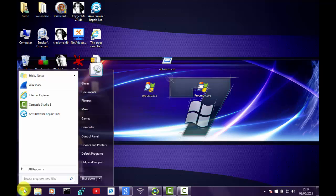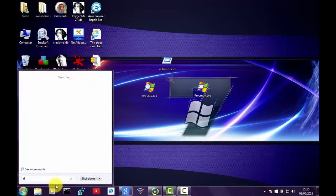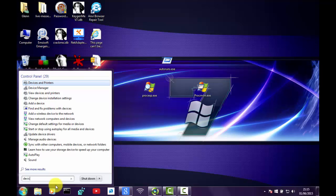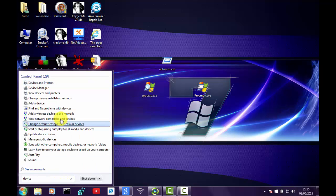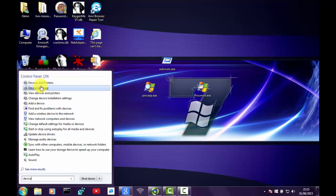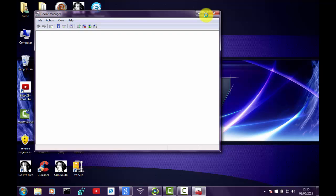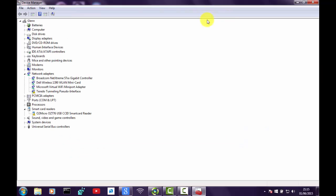So bottom left hand corner you need to click open your search box and we need to type in device manager. If you just type device in you will see at the top, second on the top of the list, it has got device manager. That is what we need to click on because it will open the device manager box up.